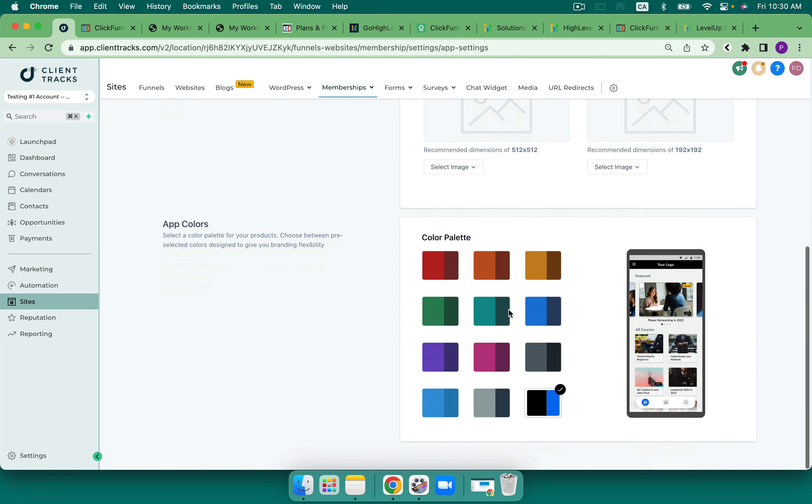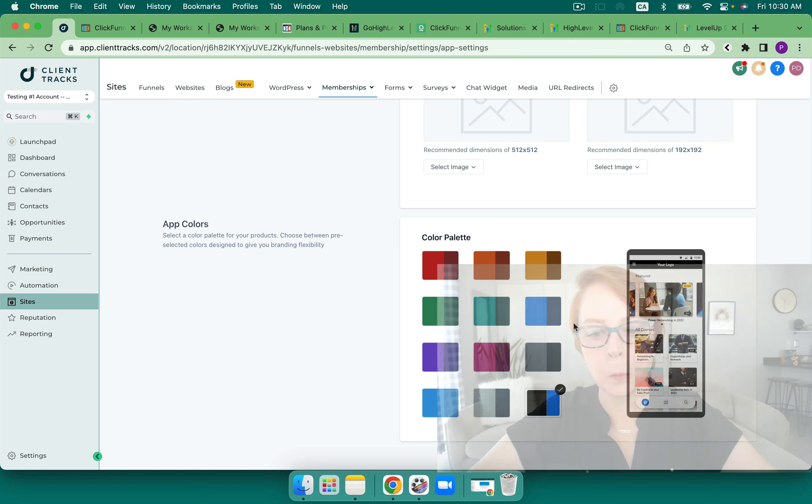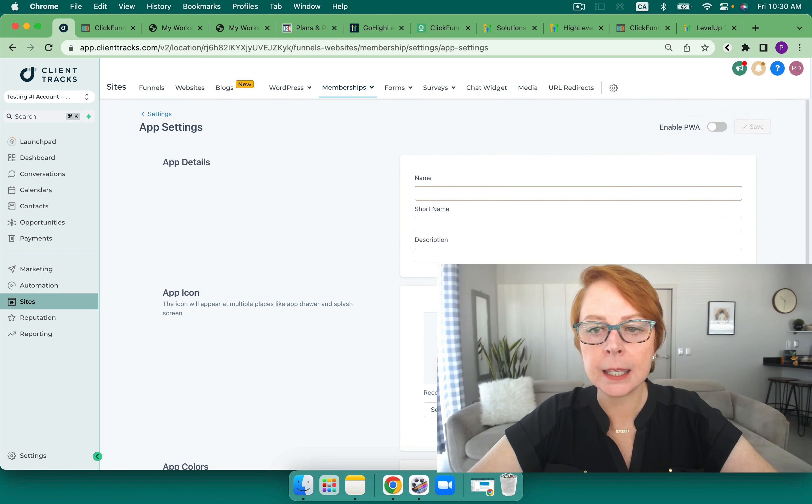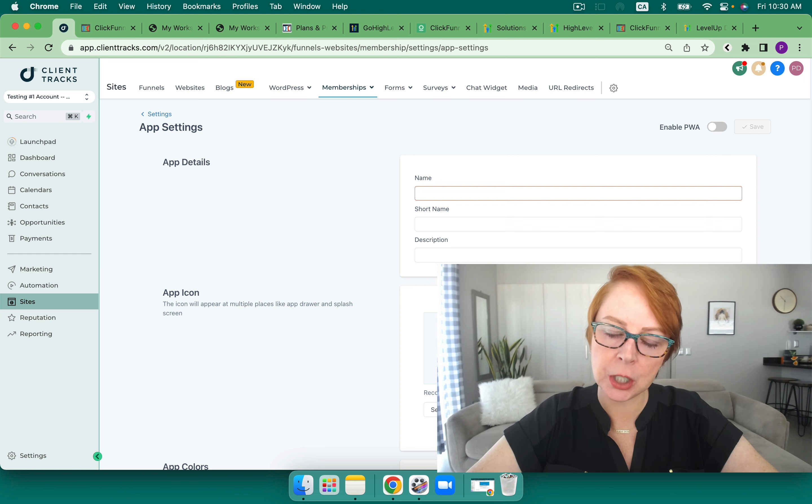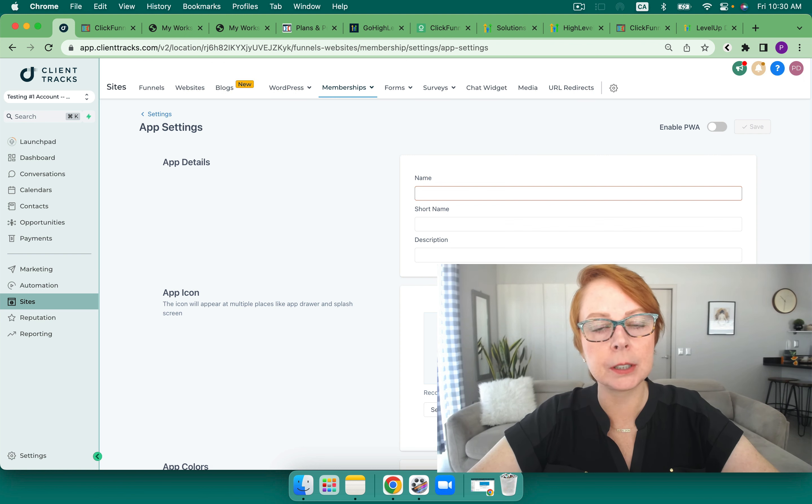And there is also an app for the membership area that I'm able to customize and have very much, I think, the capability of what you would see with other membership areas where you're able to view this on mobile. Very nice.